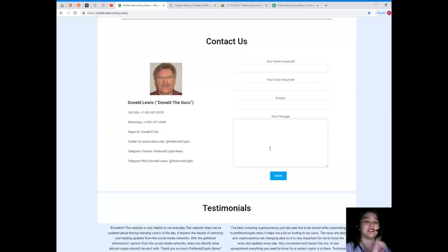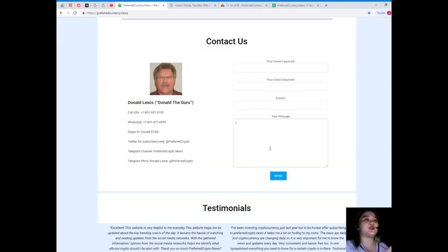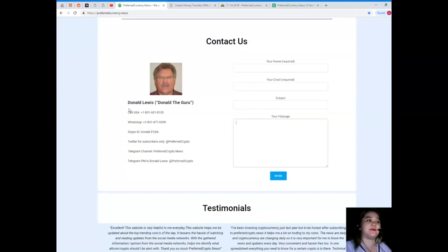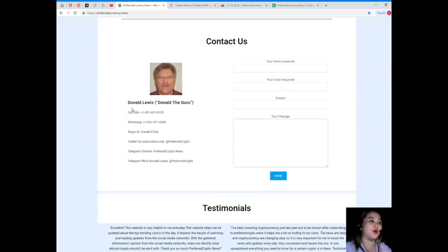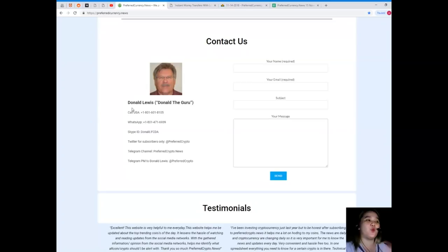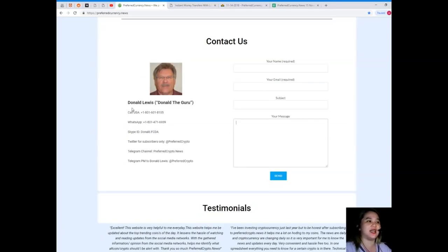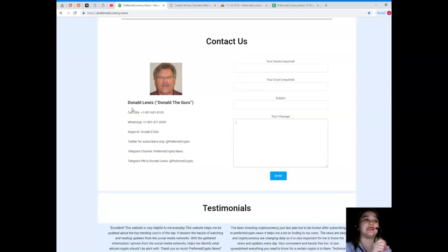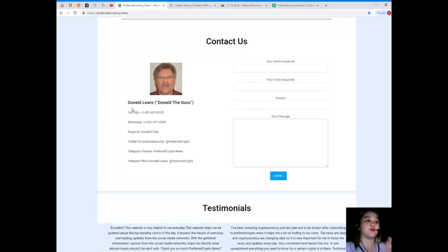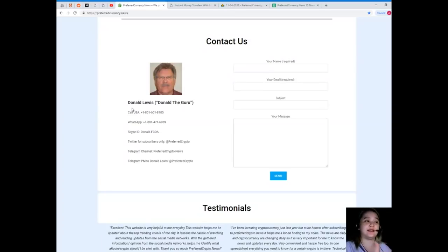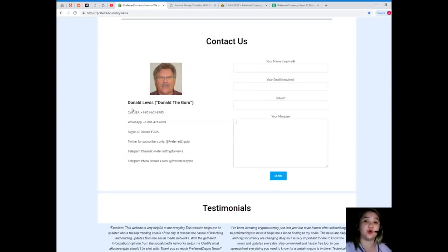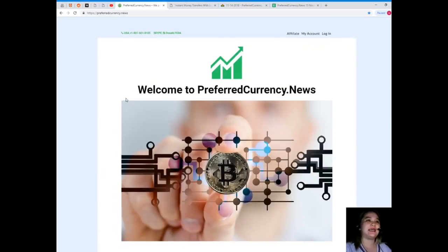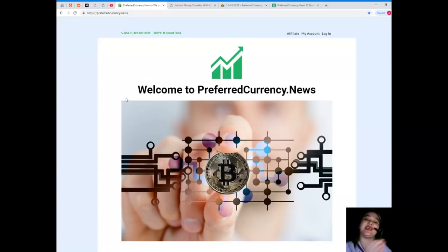Now introducing the man behind Preferred Currency News, his name is Donald Lewis, or you can call him Donald the Guru. You can call his number at 1-801-601-8105, WhatsApp 1-801-471-6939, Skype ID DonaldFCDA, you can follow him on Twitter at Preferred Crypto. You can join our Telegram channel which is PreferredCrypto.news and you can send a private message to Donald Lewis at Preferred Crypto on Telegram.